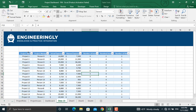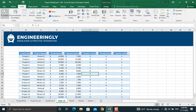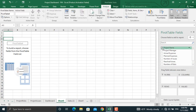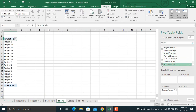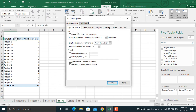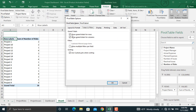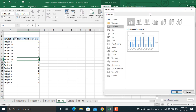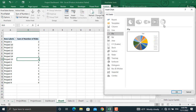In the next pivot table, we will have the project name and the number of risks in each project. Again, go to Insert, Pivot Table, set the pivot table to a new worksheet, and select the project name and number of risks. Remove the totals — go to Options, then Totals and Filters, uncheck those two, and click OK. For this one, I will insert a donut chart. Go to the donut chart option and click OK.